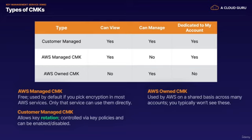These are a collection of CMKs that an AWS service owns and manages for use in multiple AWS accounts. These are not in your AWS account, but an AWS service can use its AWS-owned CMKs to protect the resources in your account. But you can't view, use, track, or audit any of these.